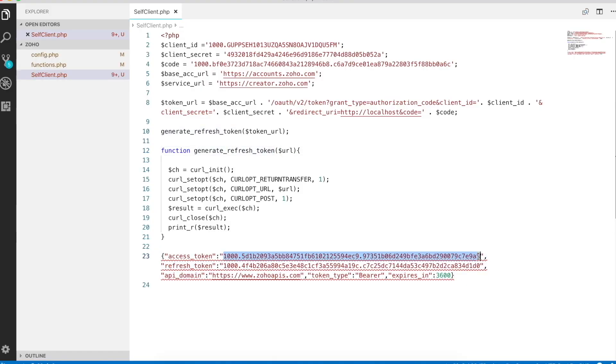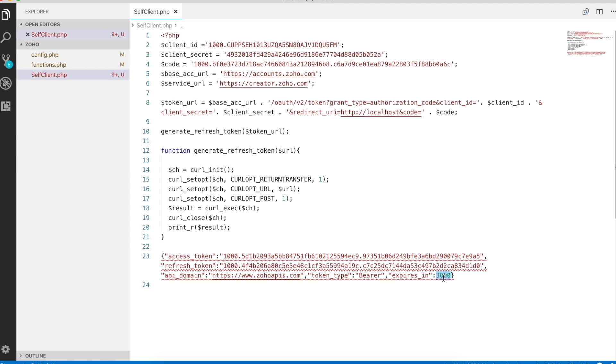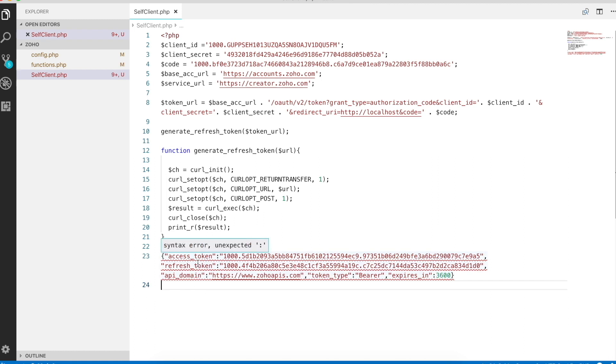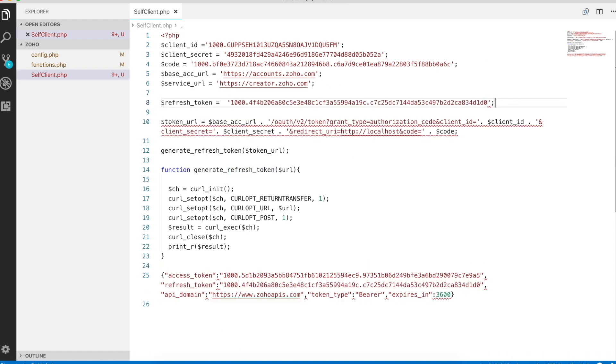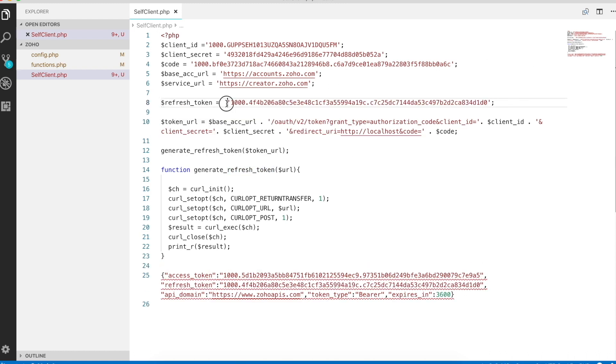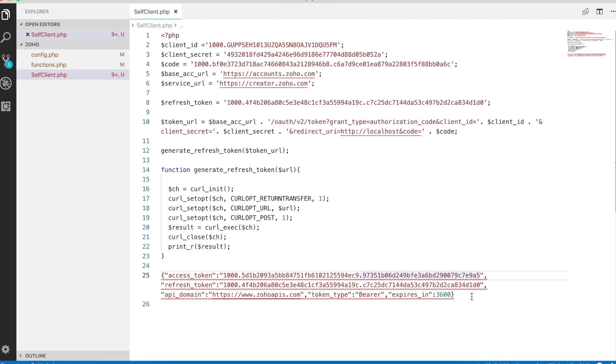We can use this access token to perform Zoho creator operations, but it expires in an hour. We need to refresh this access token or use a new access token after an hour. To get a new access token from this point onwards, we will use the refresh token. I'll store it in a refresh token variable for this demo purpose. I don't need this access token for now, but for now I'm going to skip it.